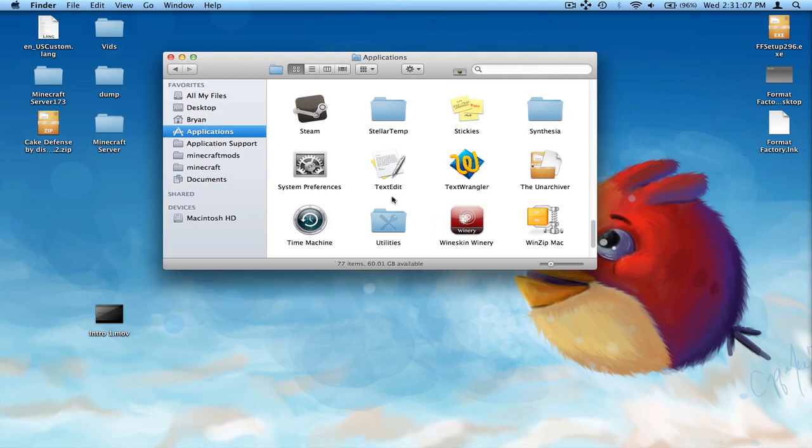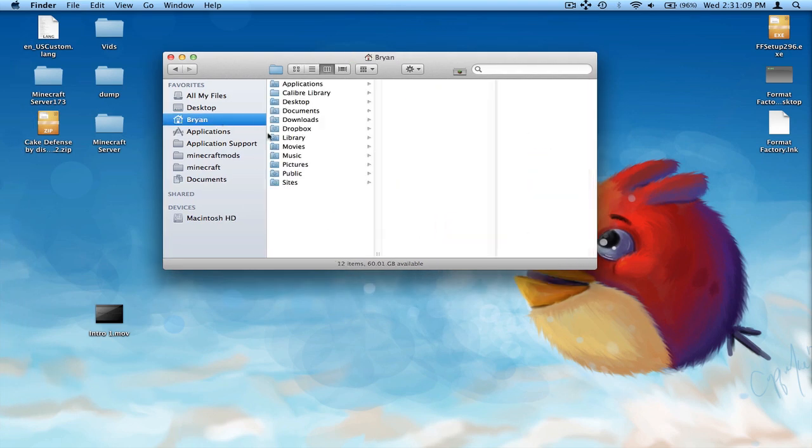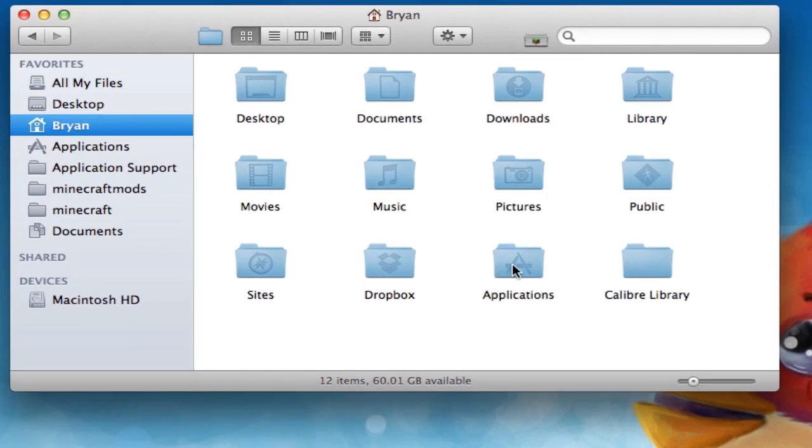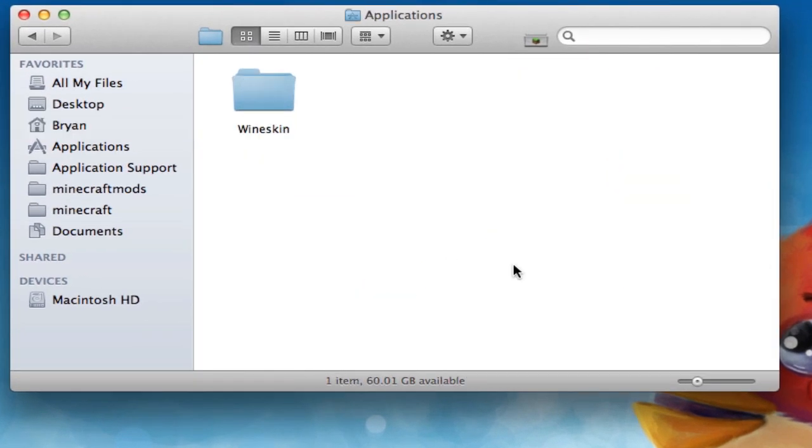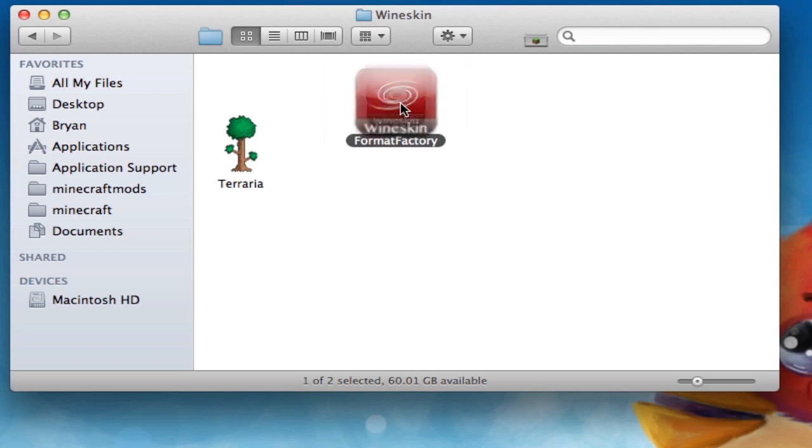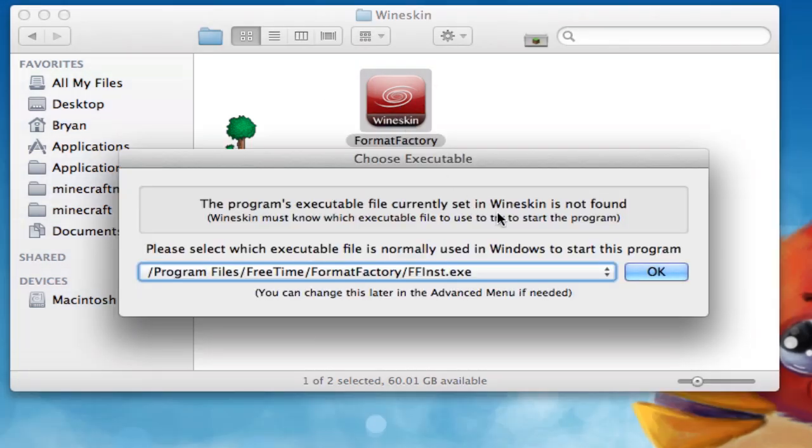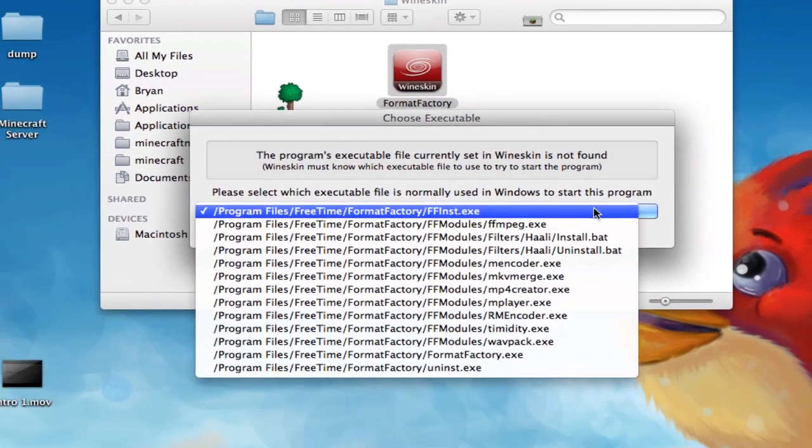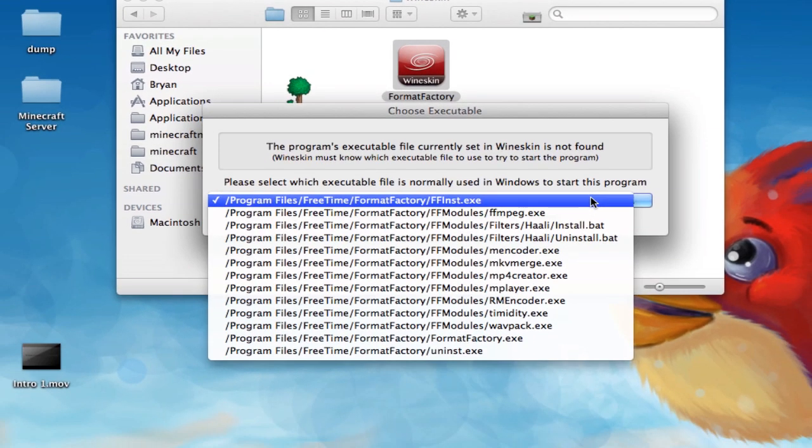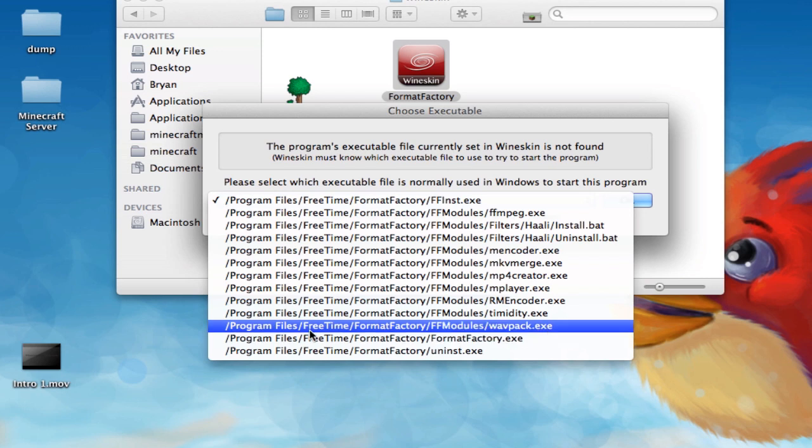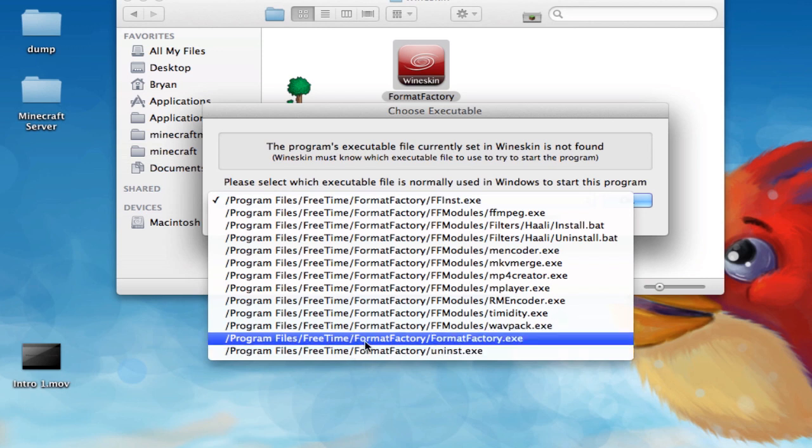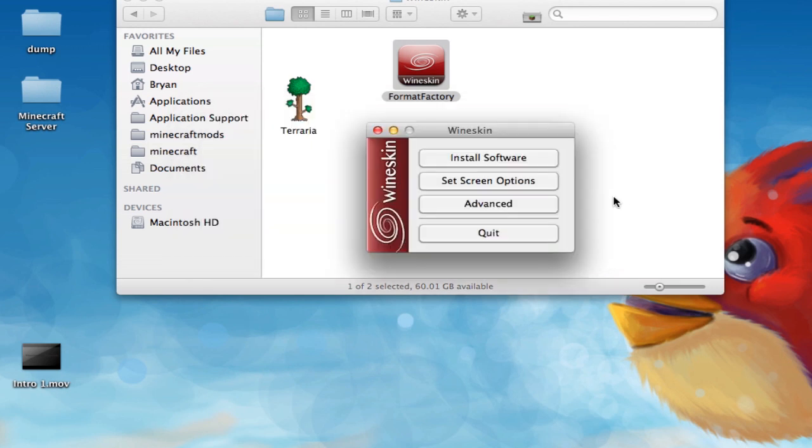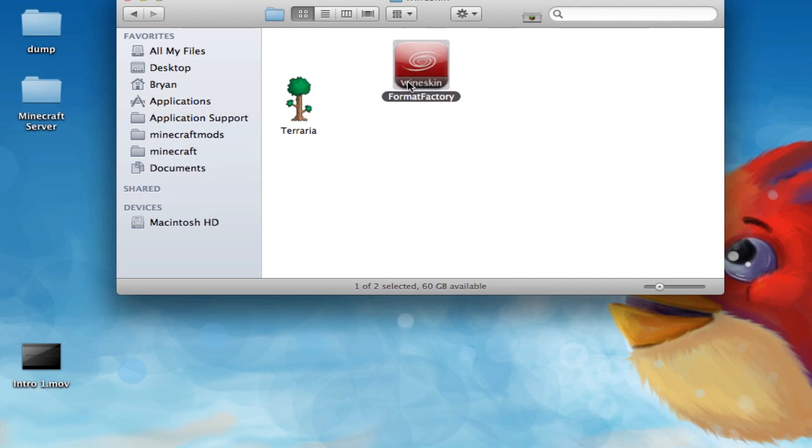But now, if you go back to your wrapper, which is located, by the way, in your name, and then Applications, Wine Skin, and then here it is. If you double click on it again, it comes up with this. This is not what you want. You're going to want to click on this little thing, and then go all the way down here to slash program files, free time, format factory, slash formatfactory.exe. Just click on that and then click OK. Now, you can hit Quit and just open it back up.